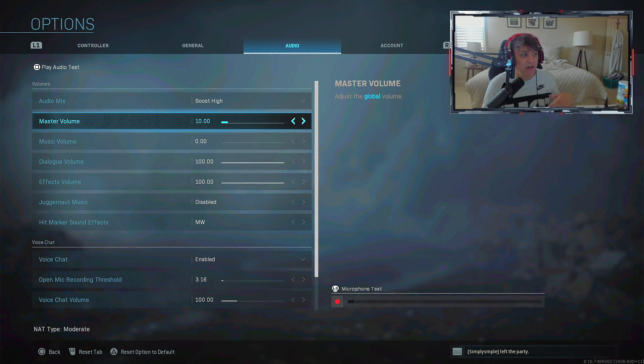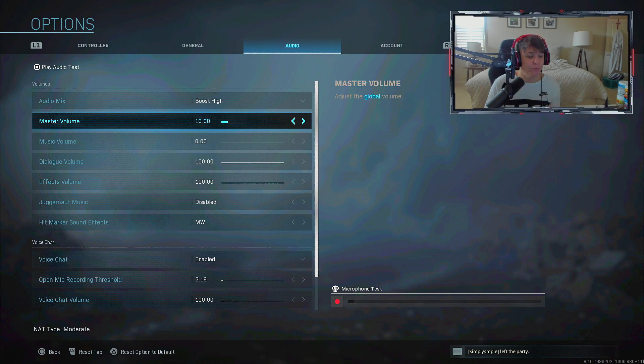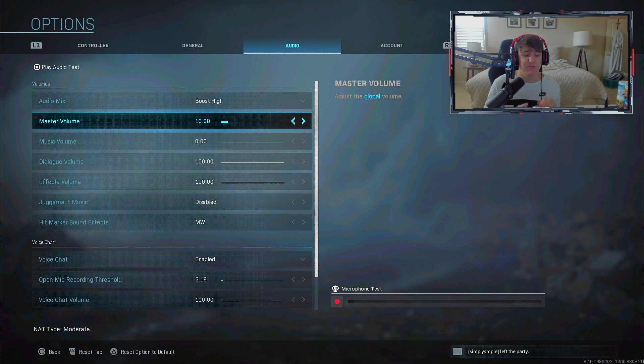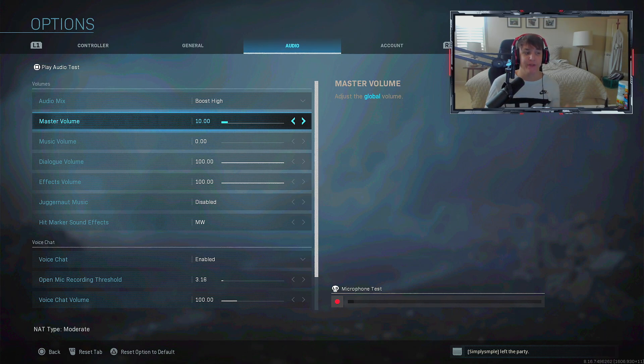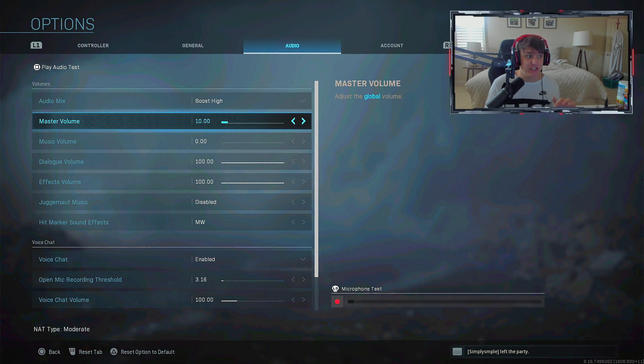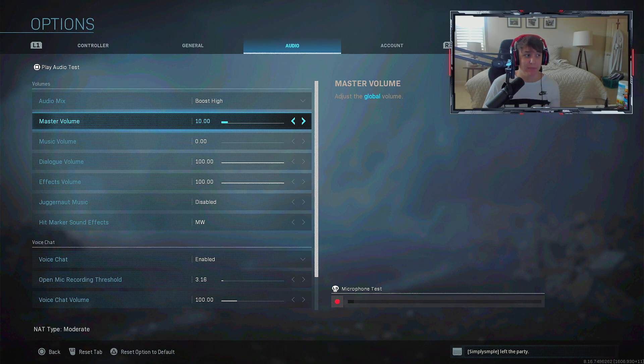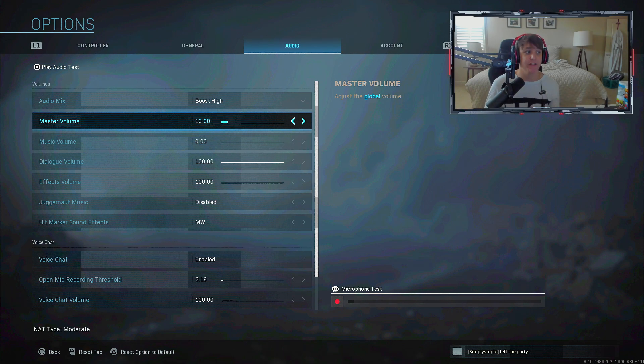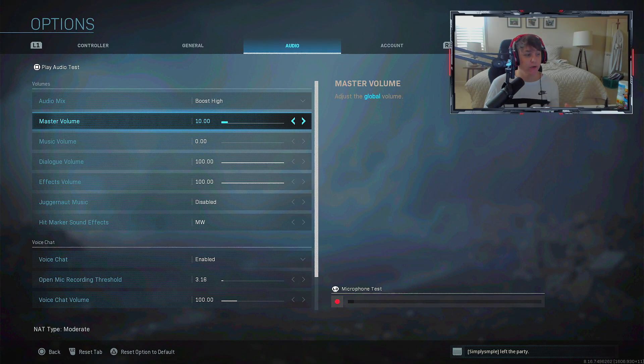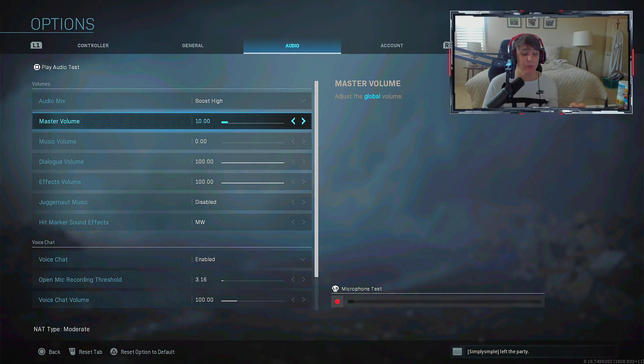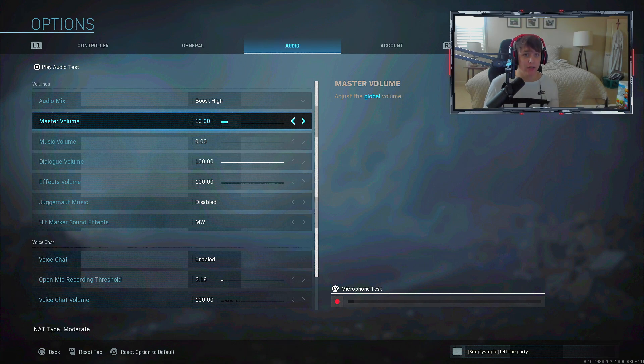I also got questions about why my master volume was on 10. The reason is my Elgato software is super weird. I've had so many problems with my recording software and OBS. For whatever reason Modern Warfare is super loud when it comes to gameplay, so to balance it out, especially when streaming and playing music, I lower the master volume in game.